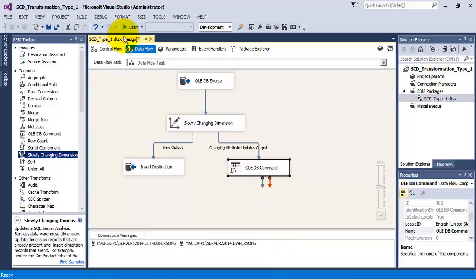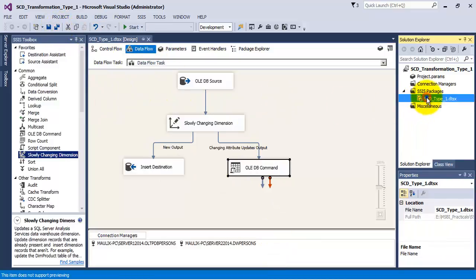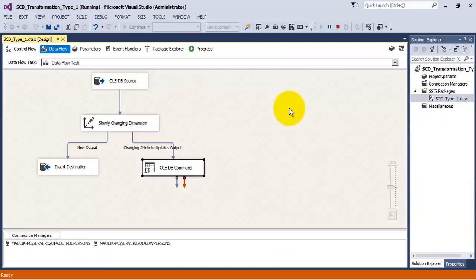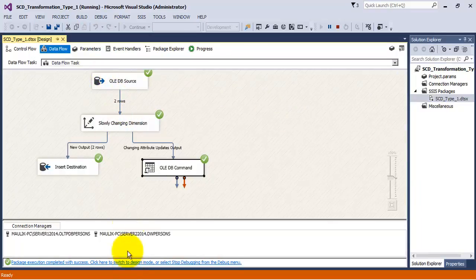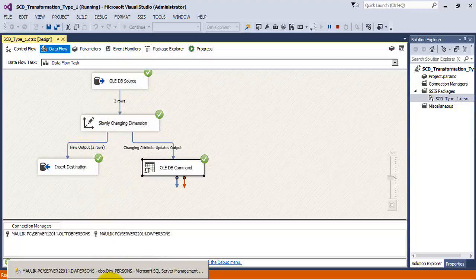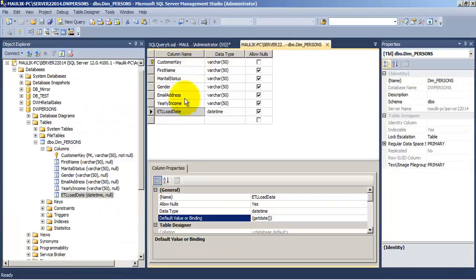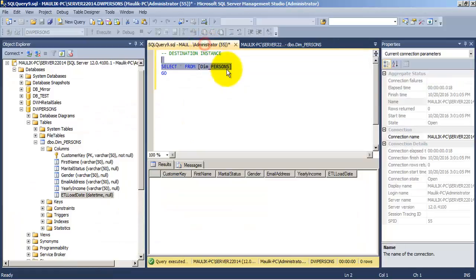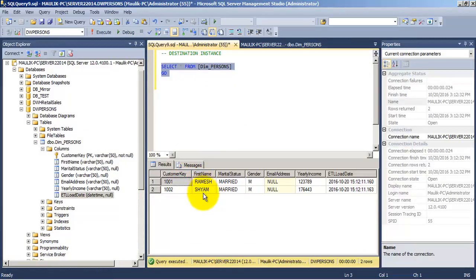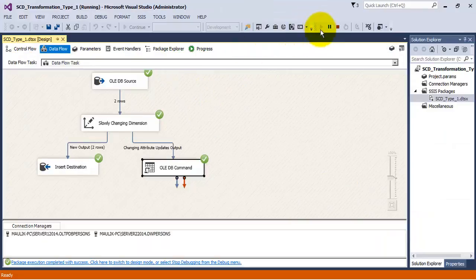Let us save and execute the package. As we can see, the two rows that were in the source table have now moved to the destination table — new input output rows show 2. Let us go and verify in the destination instance. Both records for Ramesh and Syam have been inserted with the correct ETL Load Date. Now let us stop the package.